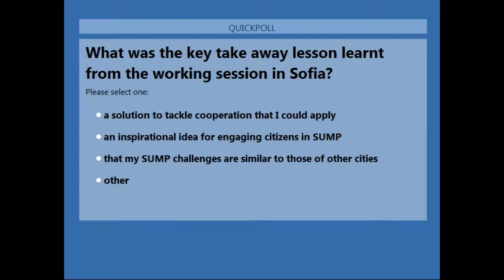Thank you, Esther. That was a very interesting outlook on the next e-course. Now we would like to dig into a bit of an interactive part. My colleague Daniel will start the first poll question. We would like to ask you about your experience in Sofia, your recent experience in the working session. What was the key lesson, the key takeaway you learned? Was it a solution to tackle cooperation, an inspirational idea for engaging citizens in SUMP, learning that your challenges are similar to other cities, or something else?